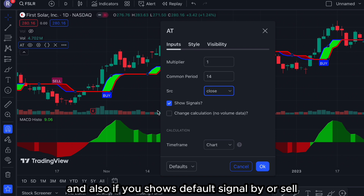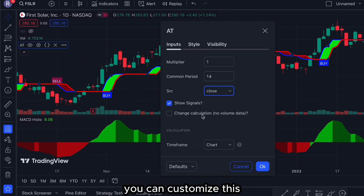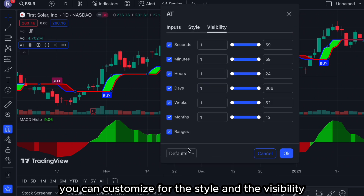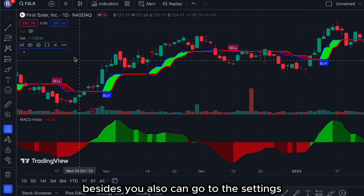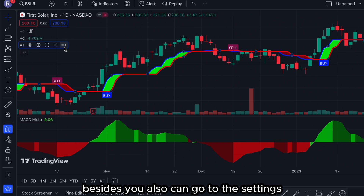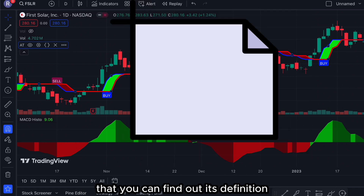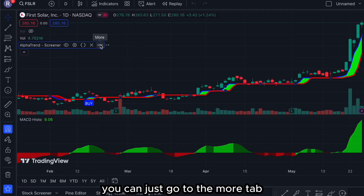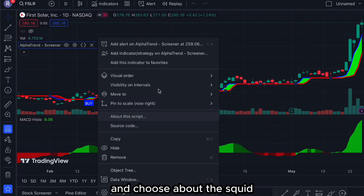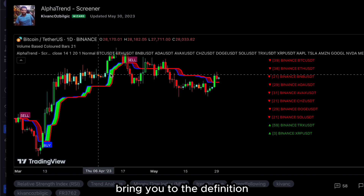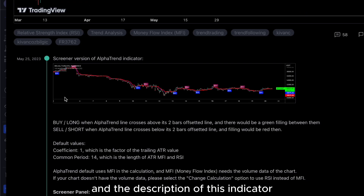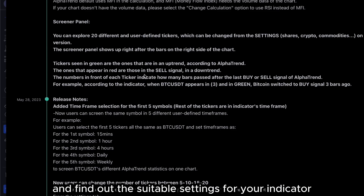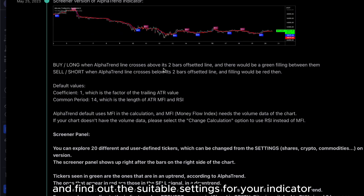It will show the default buy or sell signal, and you can customize this. You can also customize the start and the visibility. Besides the settings tab, you can go to the More tab and choose 'About this script' — it will bring you to the definition and description of this indicator so you can go through it yourself and find out suitable settings for your indicator.